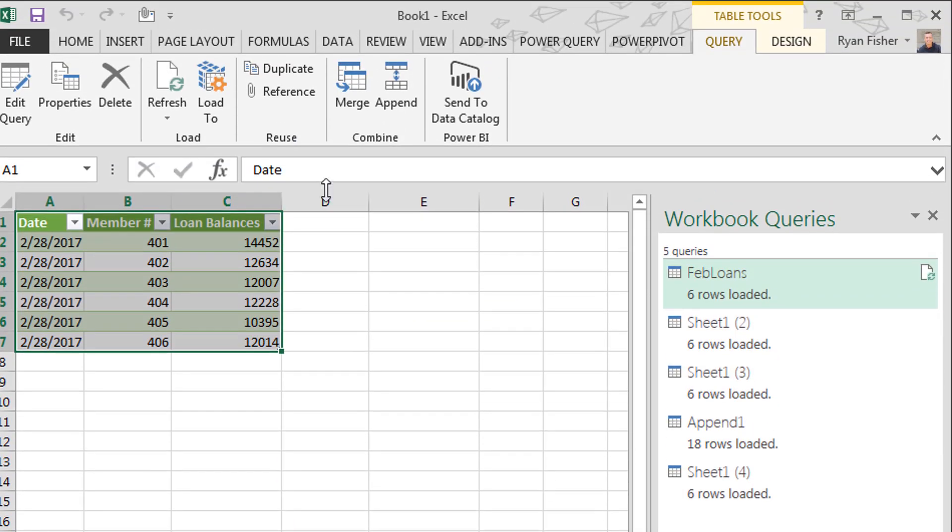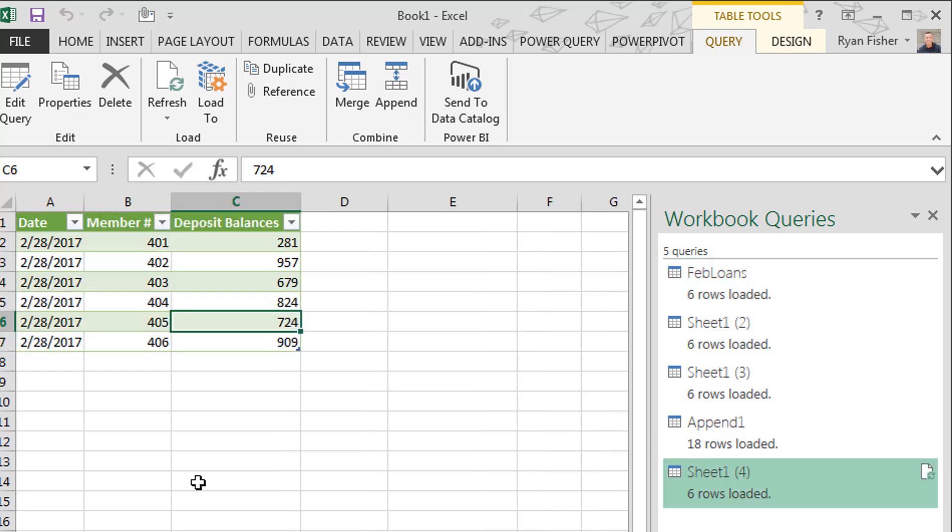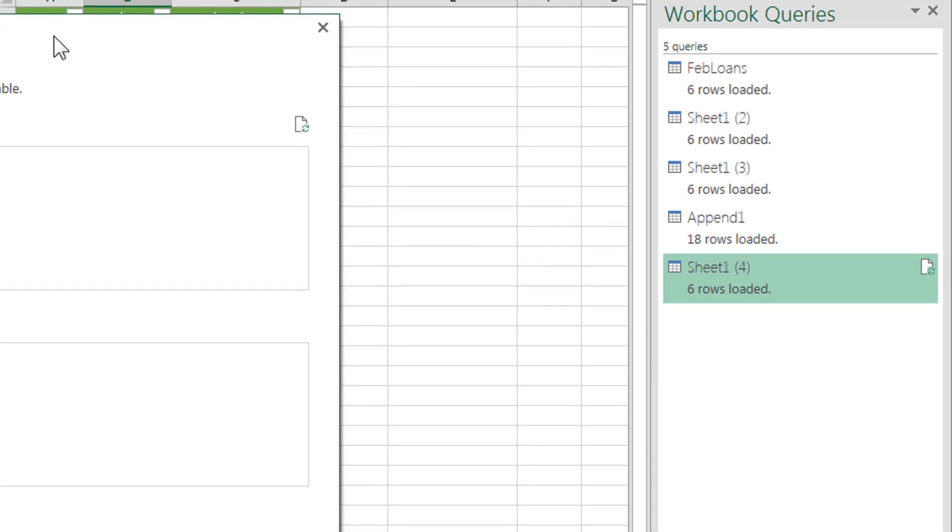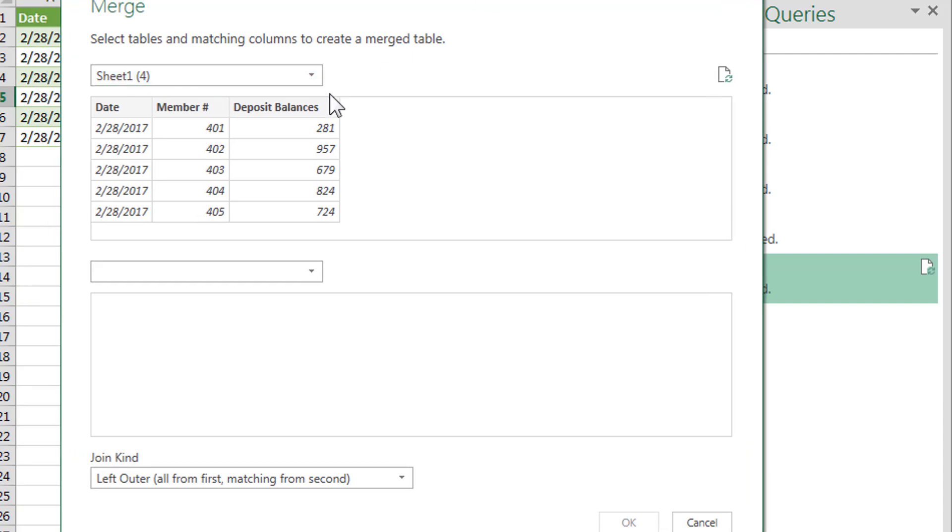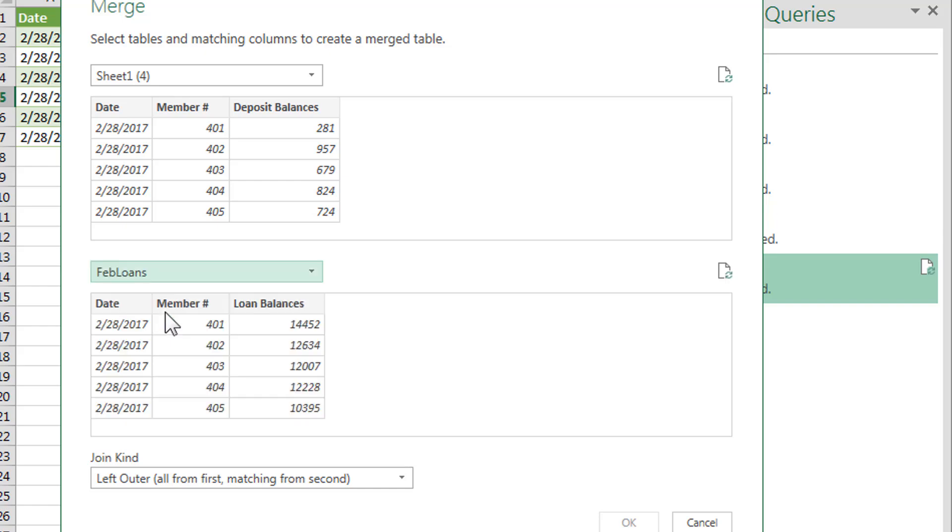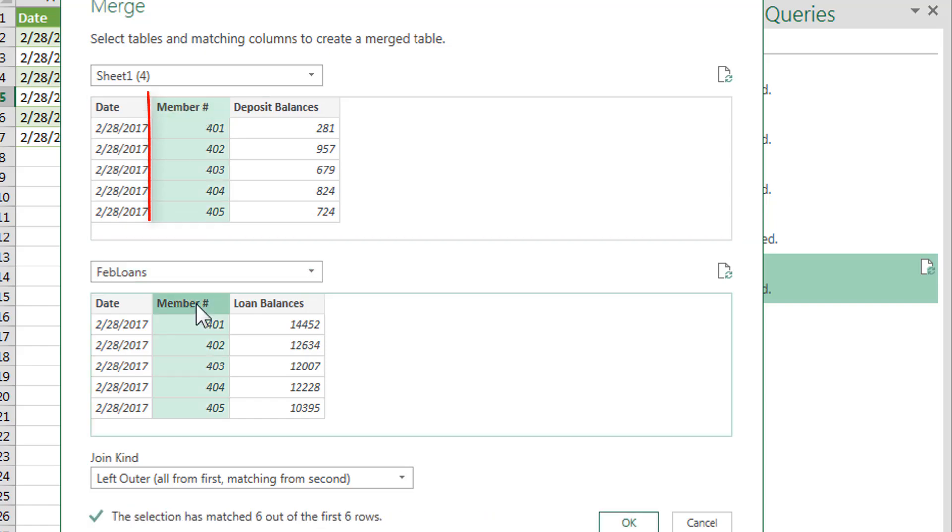We're going to go back to the deposit sheet. February deposits. I'm going to hit merge one more time. And then this time we'll be able to select February loans. And it's going to be joined based on the member. So if you highlight those two columns, those will connect based on those. We'll click okay.